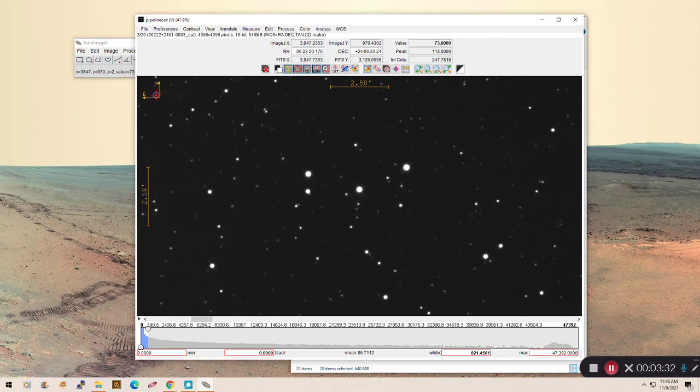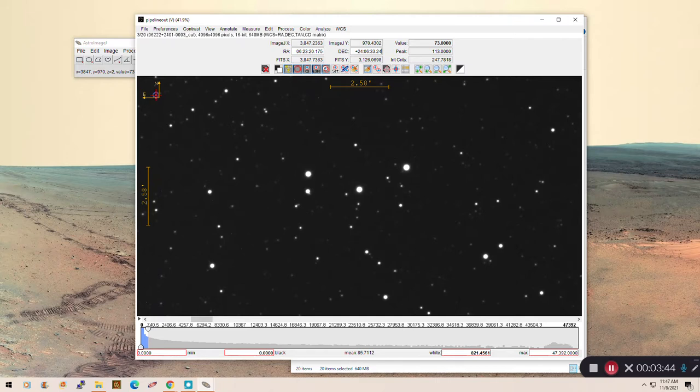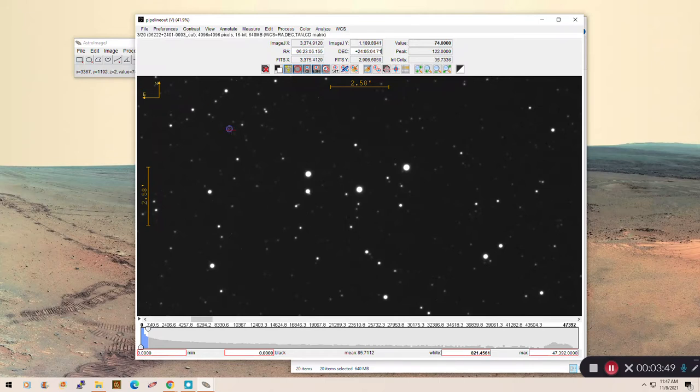But maps that you're used to seeing of the Earth, the point of view of the observer of the map is the observer is above the map. For pictures of the sky, we're underneath it. So it actually makes sense to flip things so that east is to the left instead of to the right that you're typically used to.